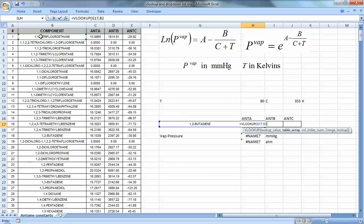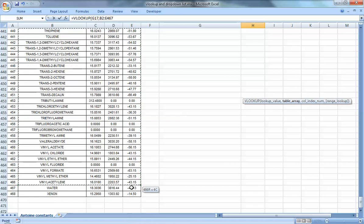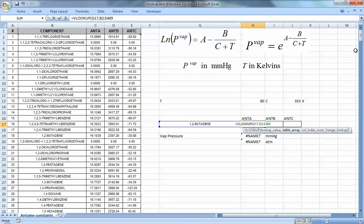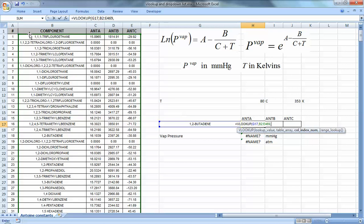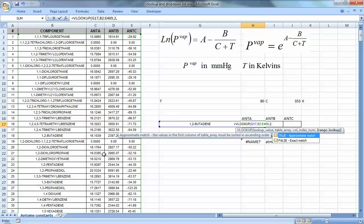It's very important to highlight the table keeping in mind that the first column must be the component name — the thing you're looking for. So I'll highlight the whole table starting from column B, which is the component name. Next, it asks for the column index number — which column should it return? VLOOKUP finds the component in the first column and then extracts the value in the same row at the column you specify. For Antoine A, that's column 2.